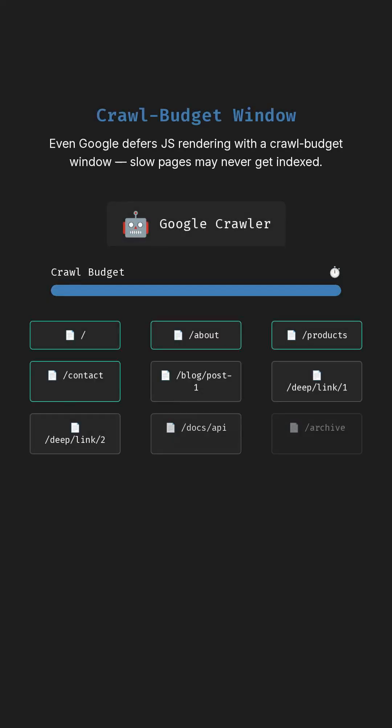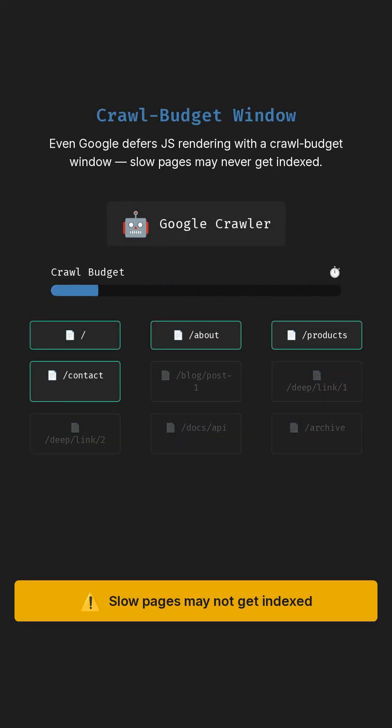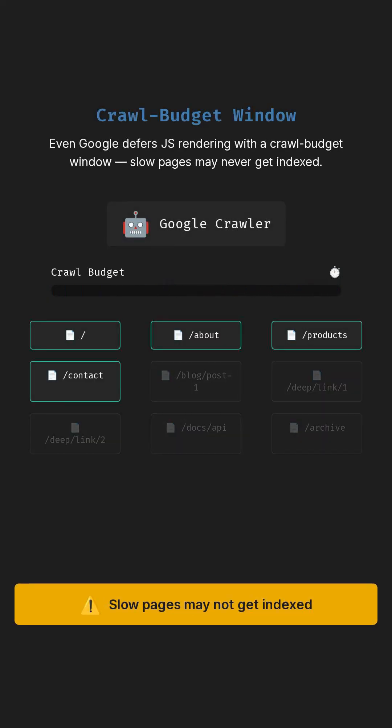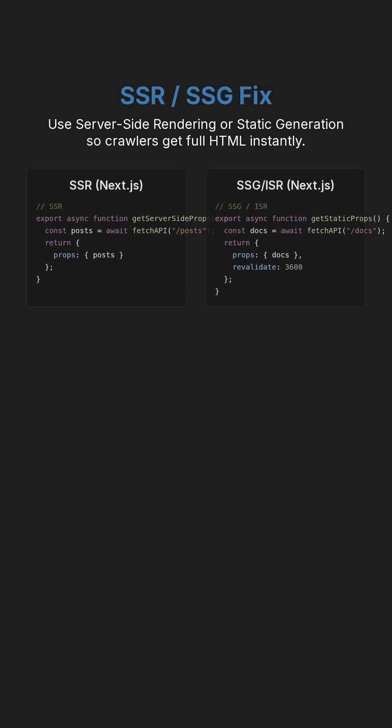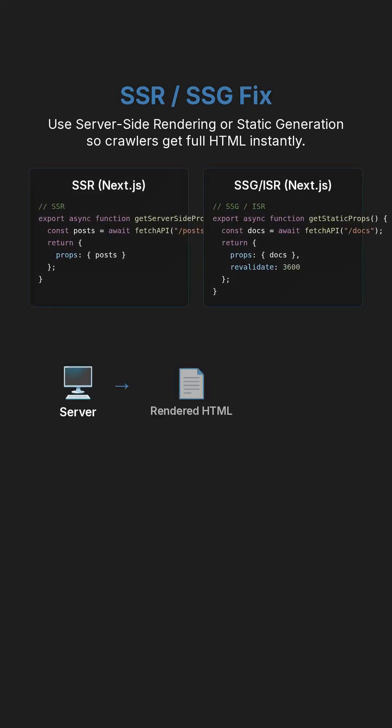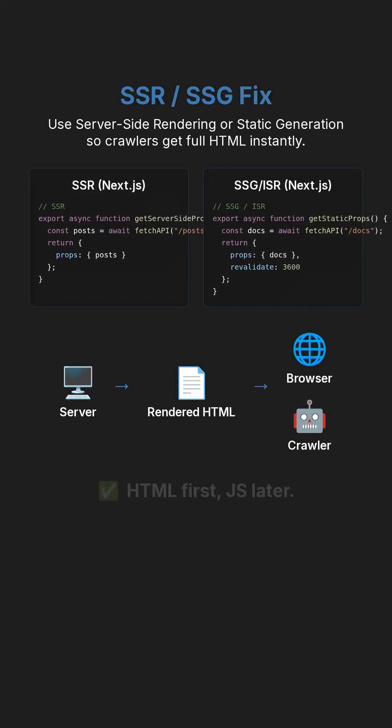Even Google defers JS rendering with a crawl budget window. Slow pages may never get indexed. Use server-side rendering or static generation, so crawlers get full HTML instantly. That's the isomorphic pattern used in Next.js and Gatsby.